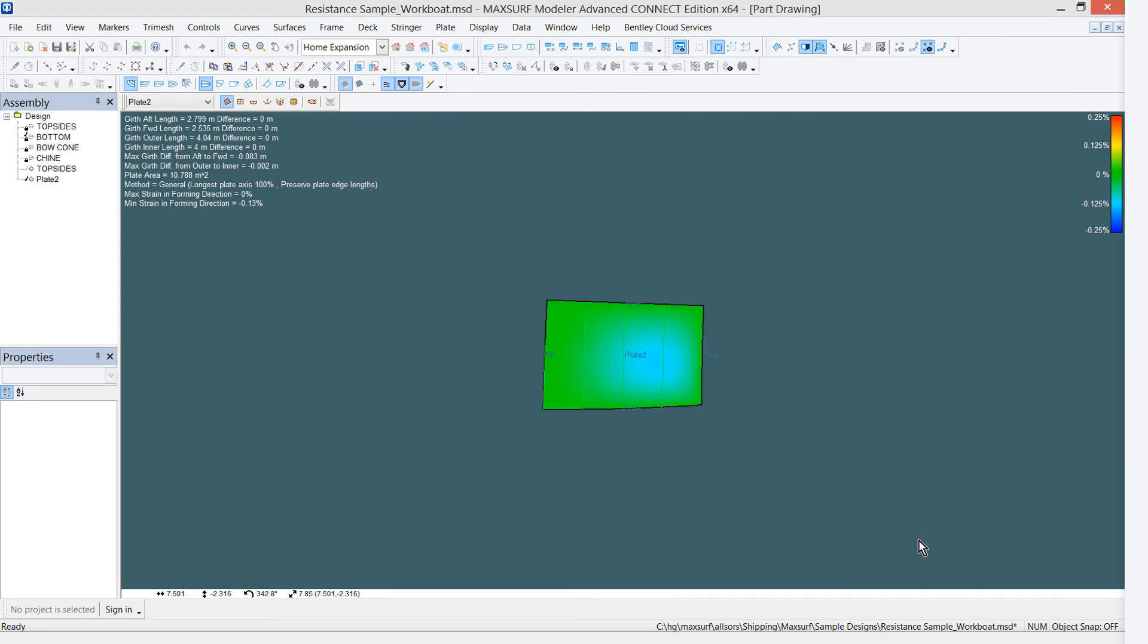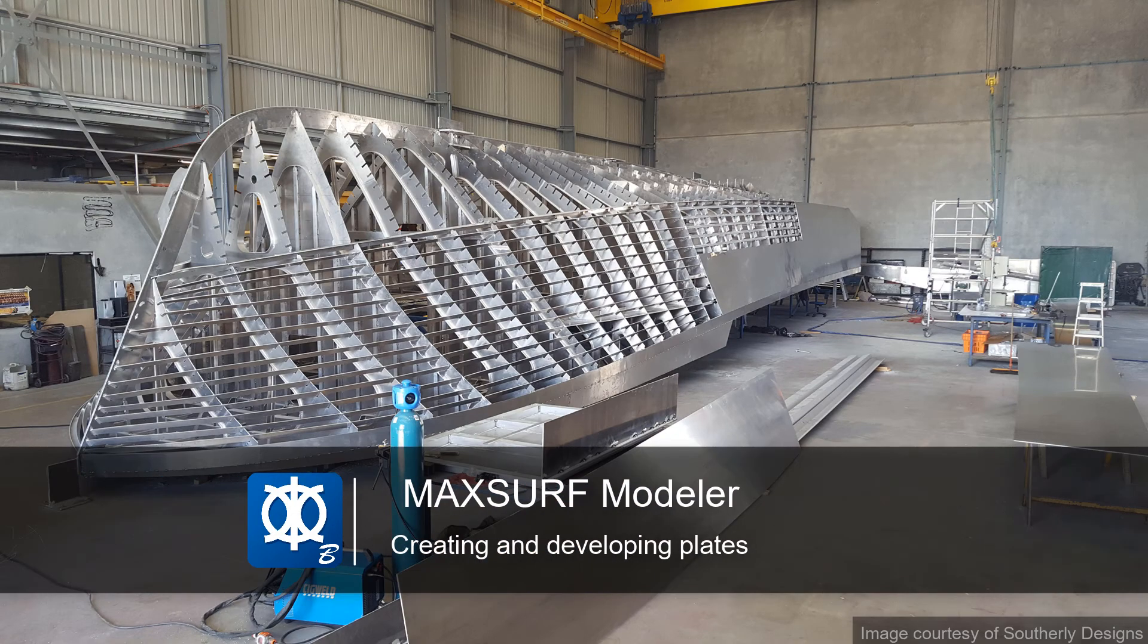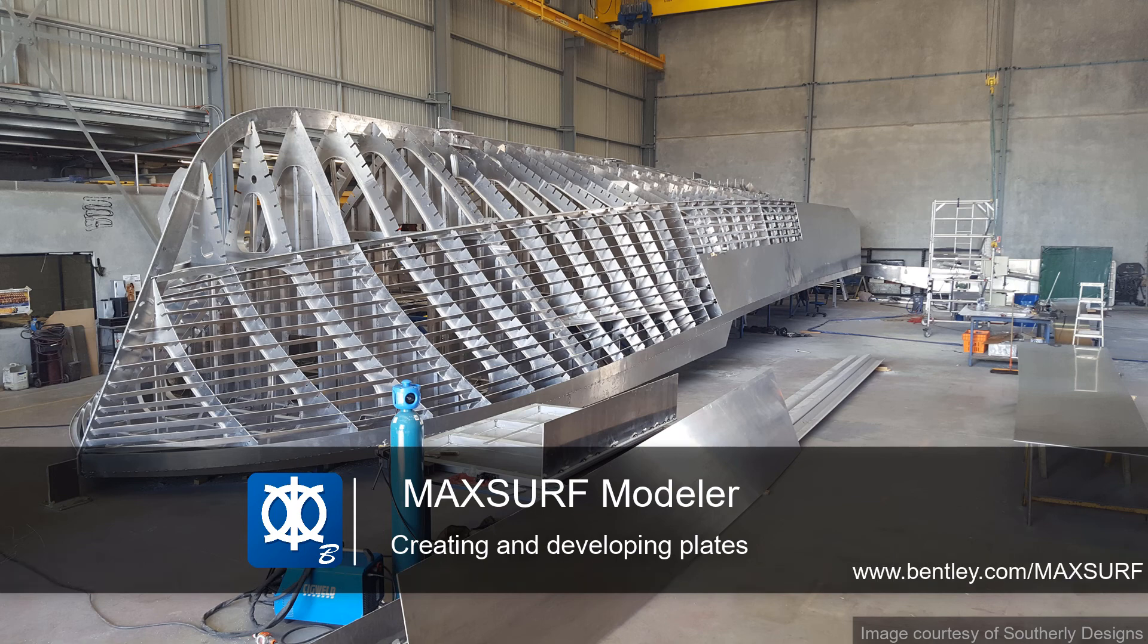The file may then be used to create cut paths for our NC machine. This feature is described in greater detail in the MaxSurf Modeler manual. Find out more by visiting us at www.bentley.com.